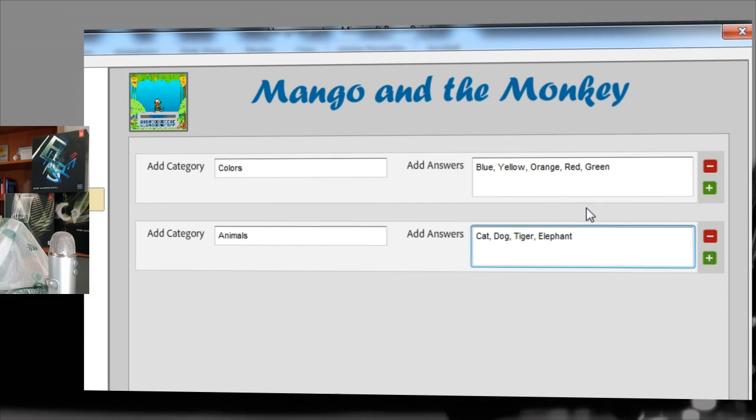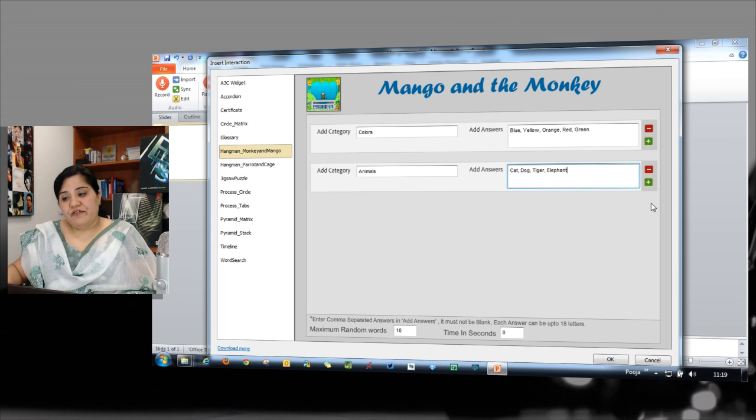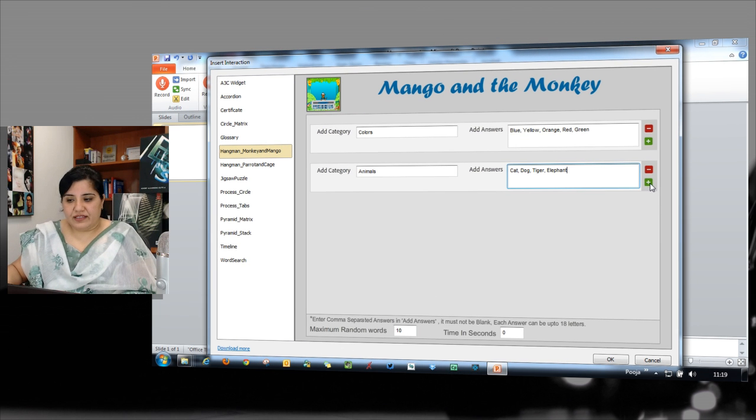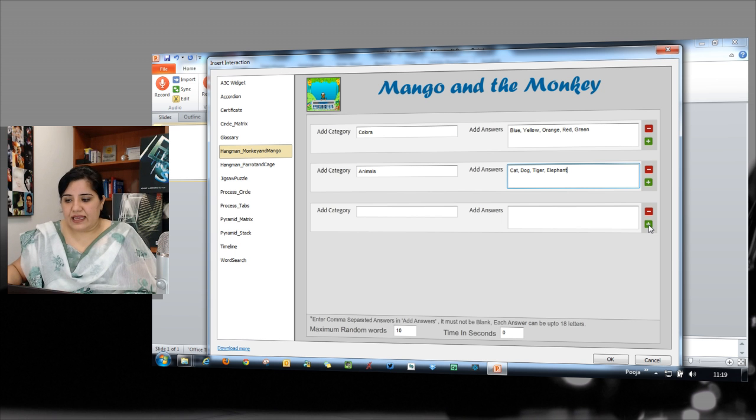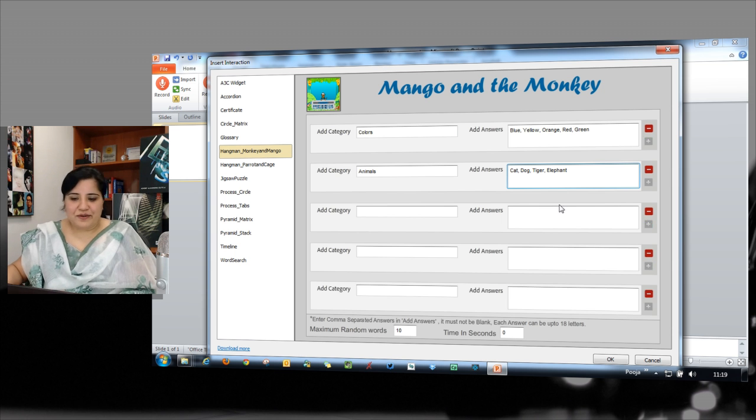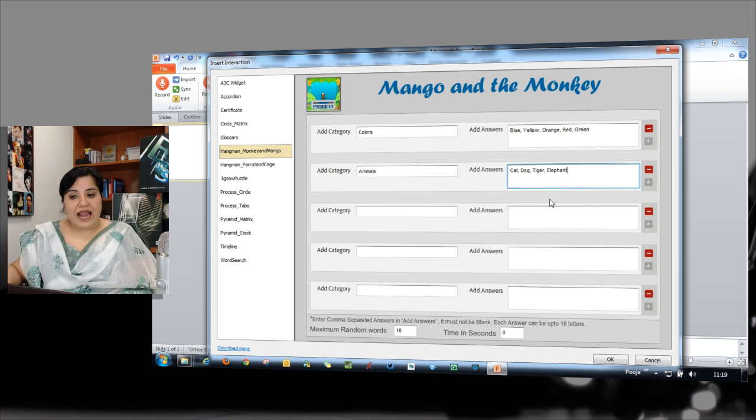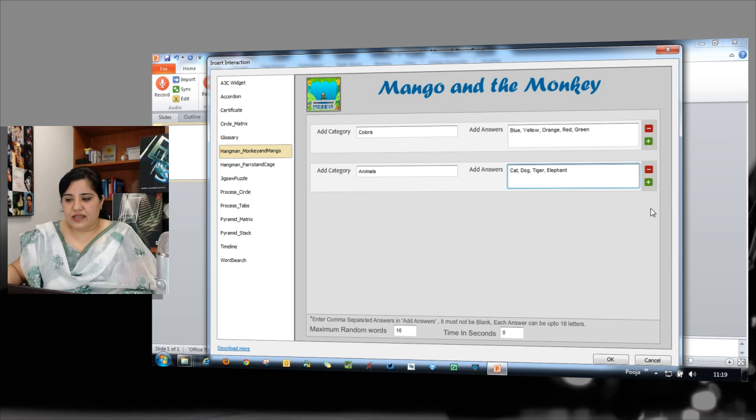So I can define the words here and I can go up to five categories. When you have to add categories, just click plus sign and keep clicking plus sign till you reach the fifth category. And if you want to delete some categories, just click the minus sign on top of that category.